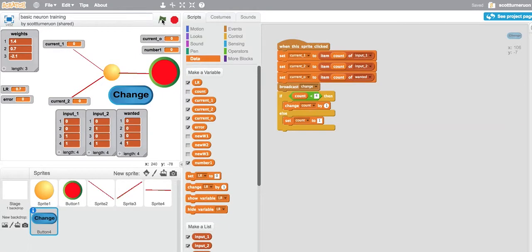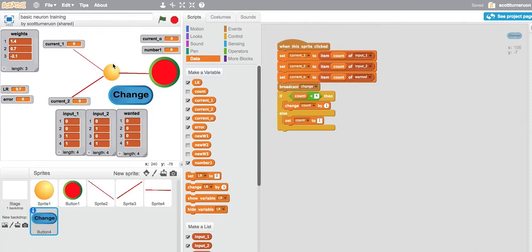We're going to play with extending the idea from the previous video. Instead of just getting it to act like a neuron, we're going to train the neuron, but just for a single neuron.